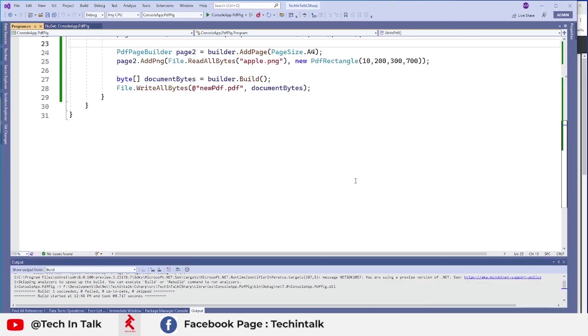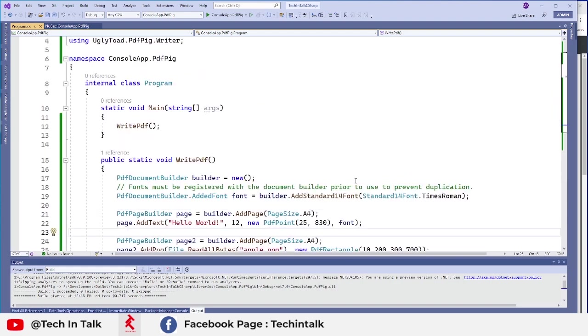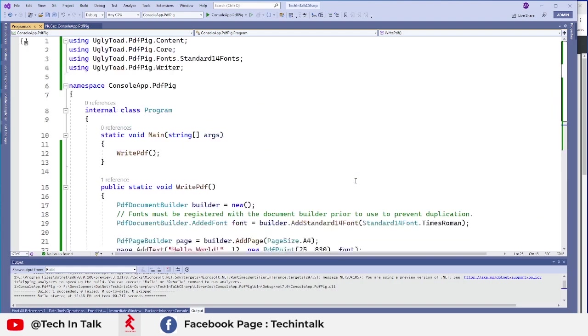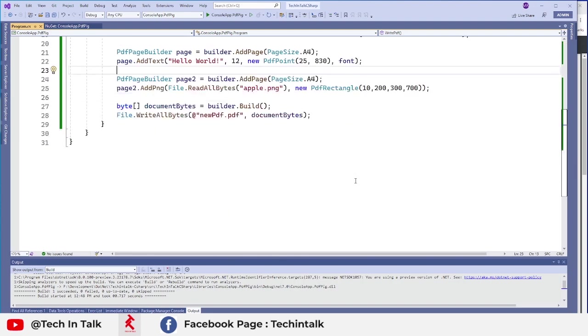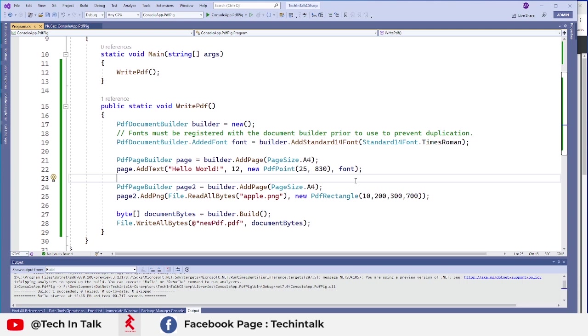So this is how we can create PDFs using pdf-pig package and this is one of those features coming from that library - writing PDF.